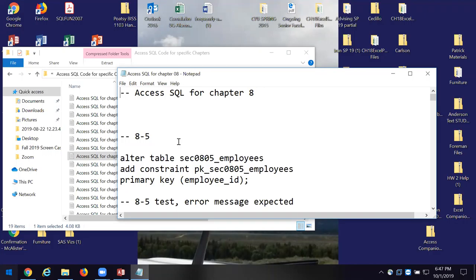I have some techniques I use to make sure I have data integrity, and one of them is I add constraints. Now, if you look at 8.5 here with the Chapter 8 code open — can somebody tell me what I'm going to do to the Section 0805 Employees Table?